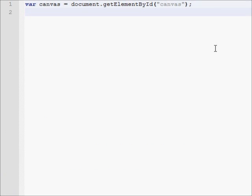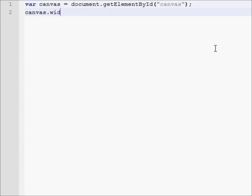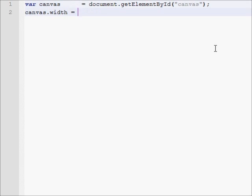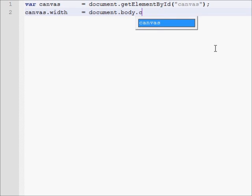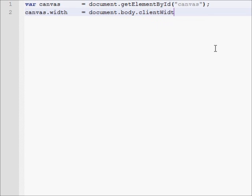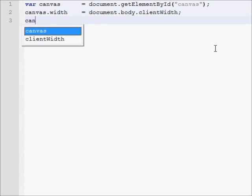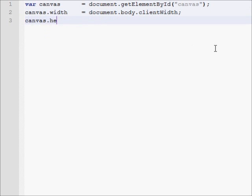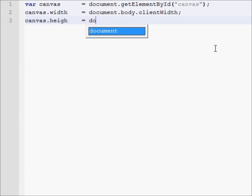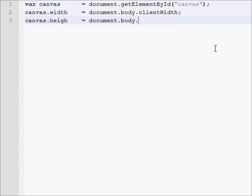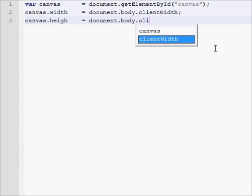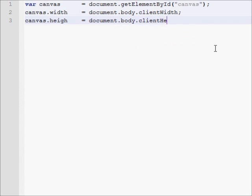Now we need to set our width and height of the canvas. So we'll do canvas.width equals, and we can set this up so we get the client, which is basically the page width and height. So we'll get the document.body.clientWidth. And then we're going to set the height as well to the client height.